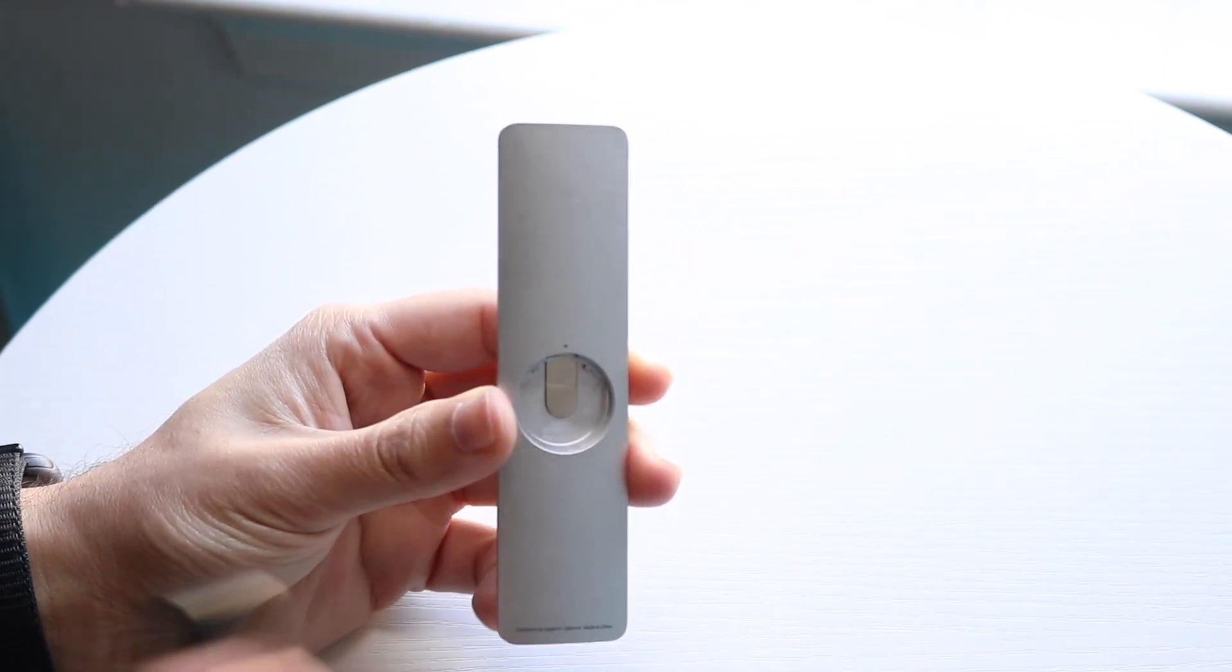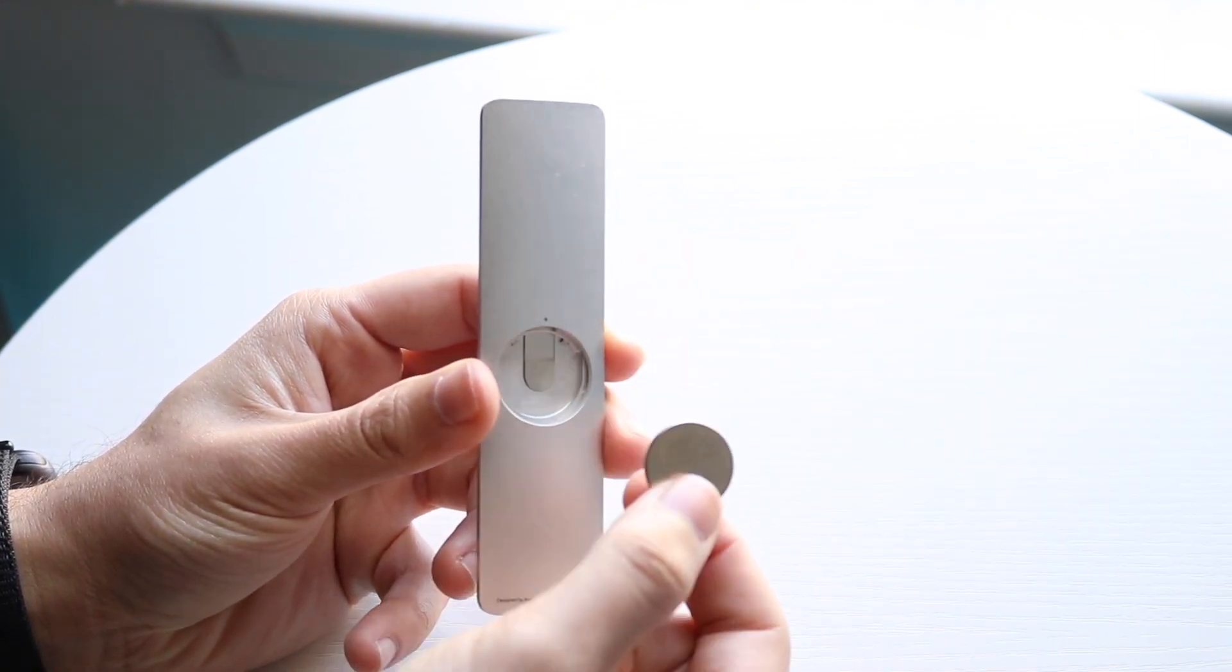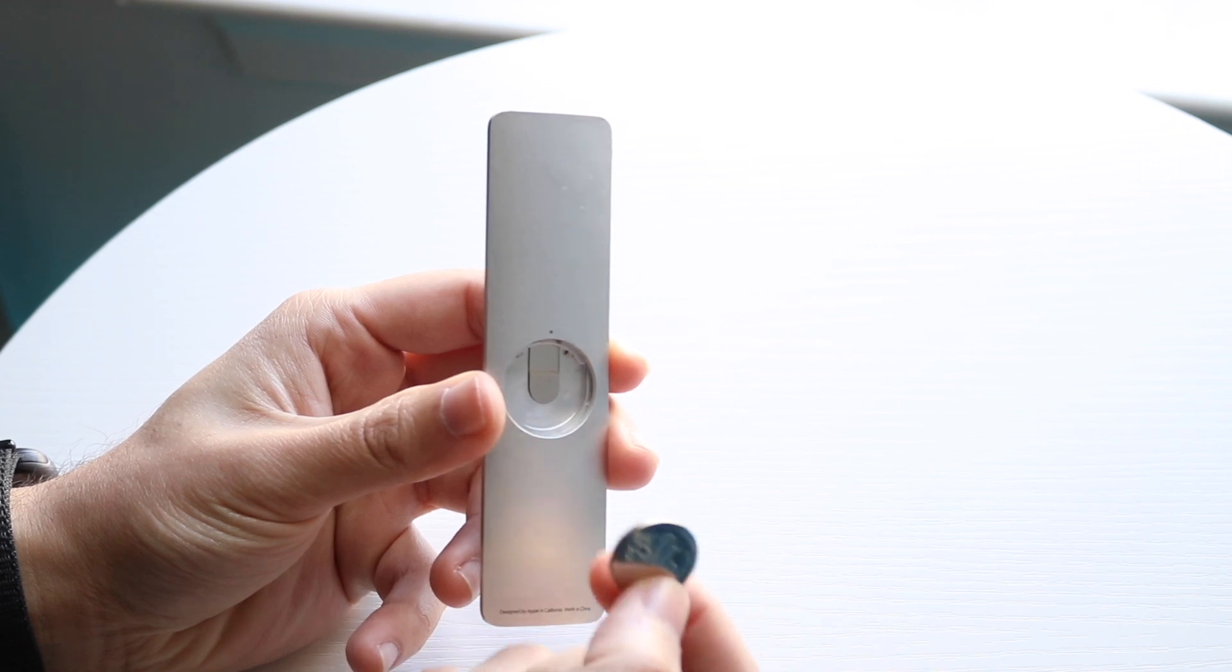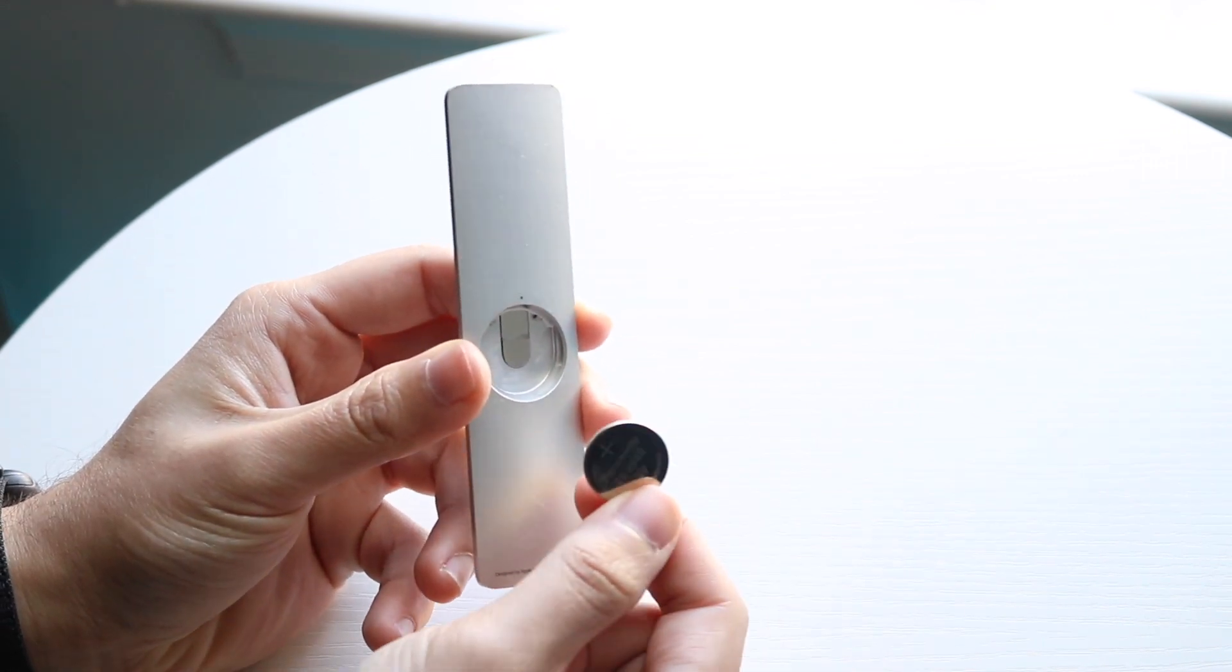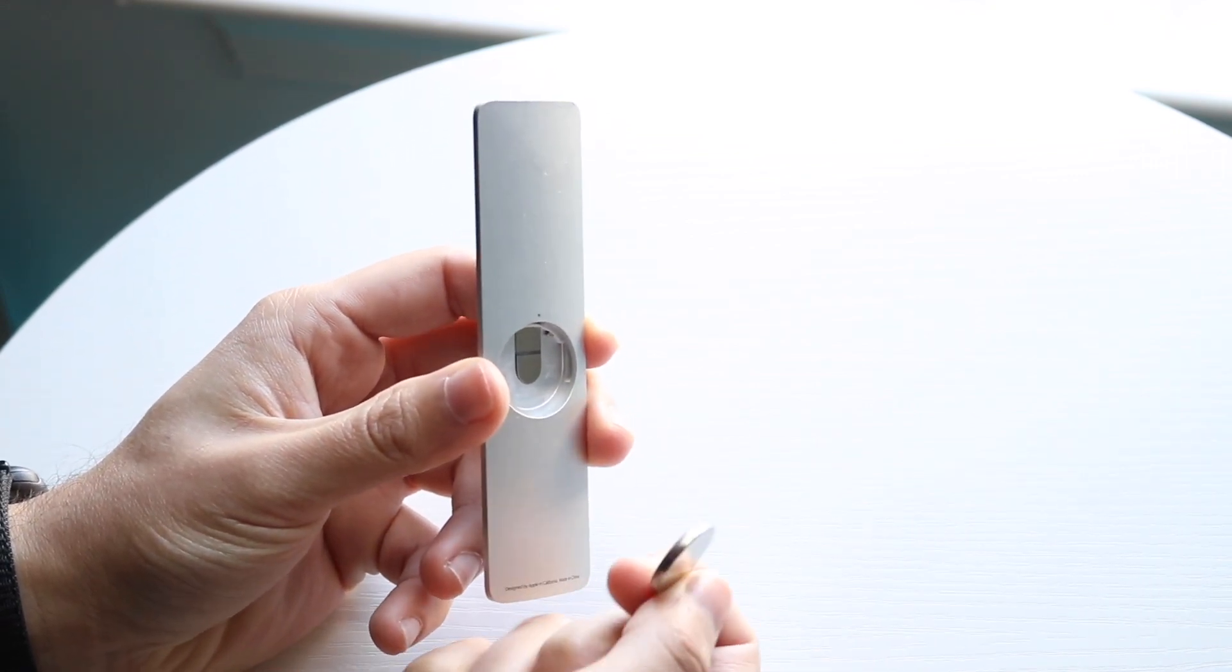These batteries do last a little bit of time. They don't last forever, but they do last quite a bit depending on how much you're using your remote.